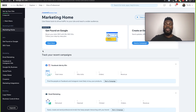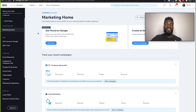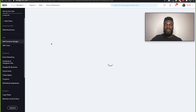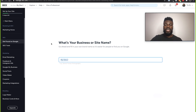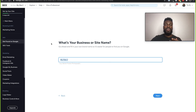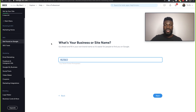That will now take you to the marketing homepage where the most essential thing for us to do is to get found on Google by boosting our site's SEO. If you click Start Now, that will walk us through step-by-step adding all of the information that we need to boost our SEO on Google. Right now I'm just going to create a business name — TJ's Facemax Store.